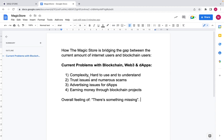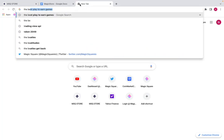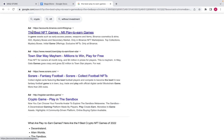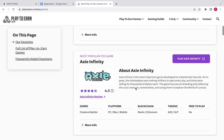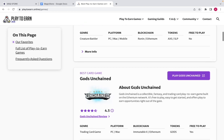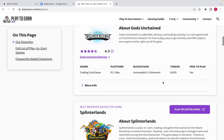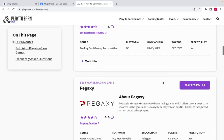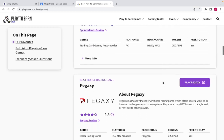First, current problems with blockchain, Web3, and dApps. Number one: it's complex, it's hard to use and understand. For example, if I want to find the best play-to-earn games, I go to Google, find affiliated websites — how do I know I can trust them? How do I know they're not showing me whoever pays them the most? And third, how do I know what status these games are in and how much I can earn from them?